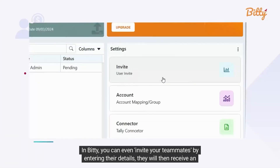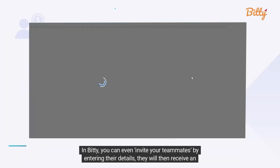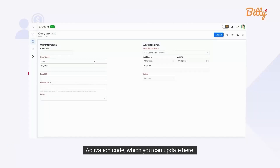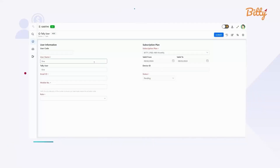In Biddy, you can even invite your teammates by entering their details; they will then receive an activation code, which you can update here.